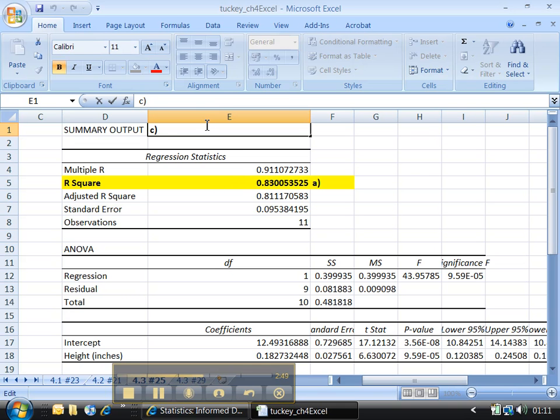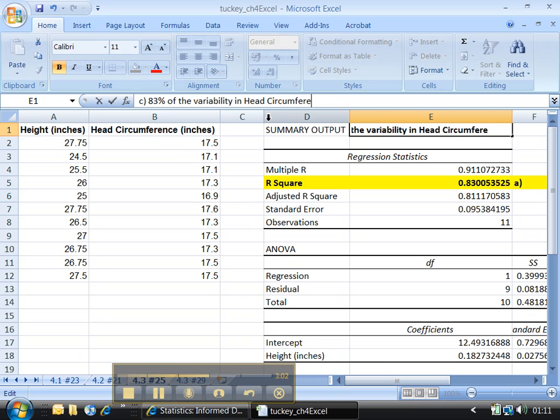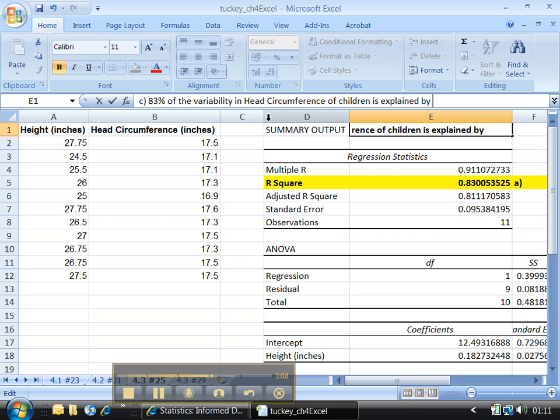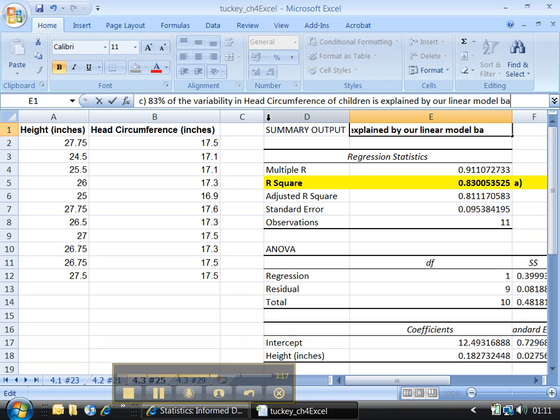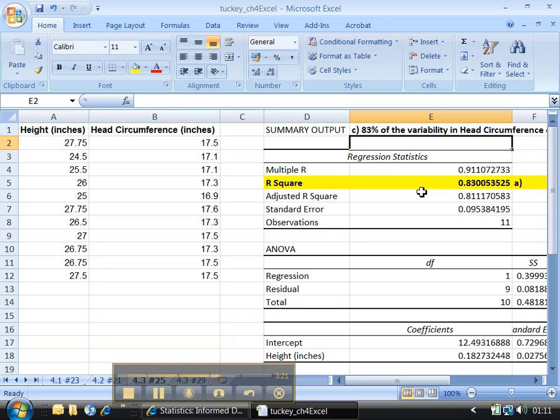What you do is interpret it as a percentage. So you say 83% of the variability in the Y variable. Now remember, your Y variable's head circumference. So 83% of the variability in head circumference of children is explained by our linear model based on height. That's good.